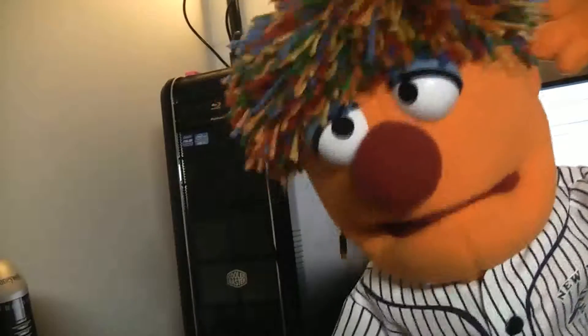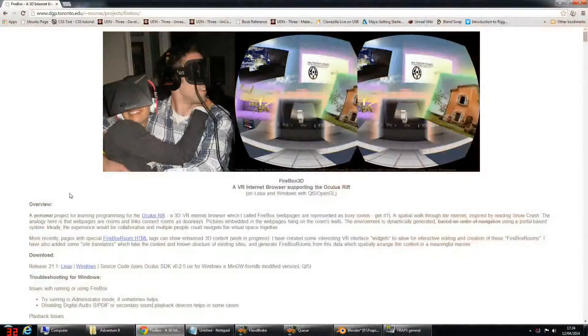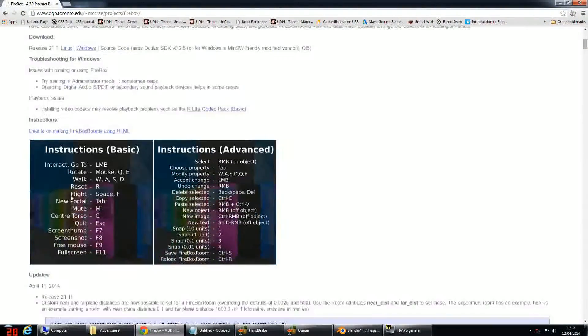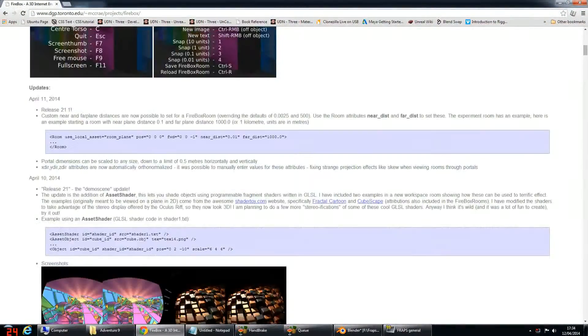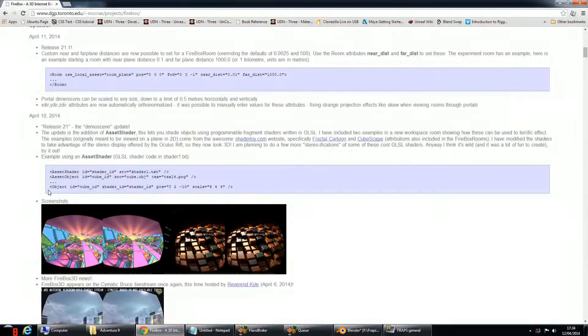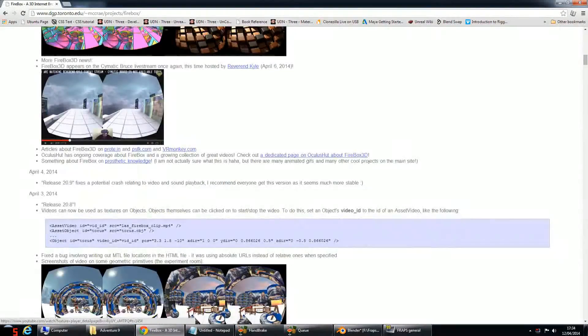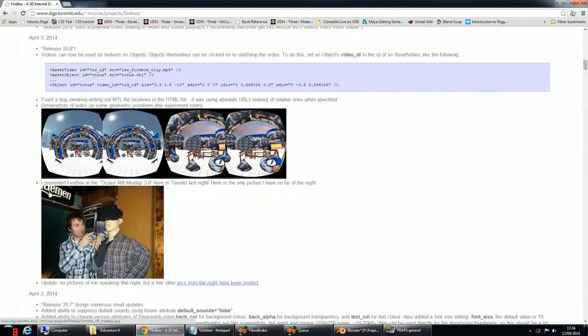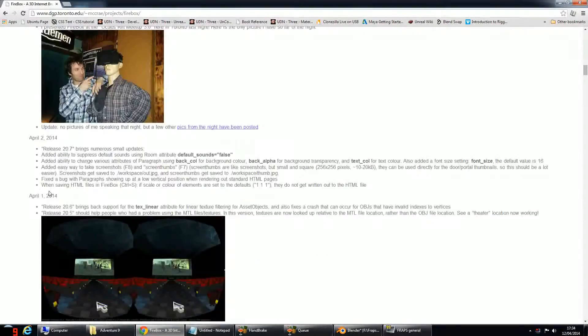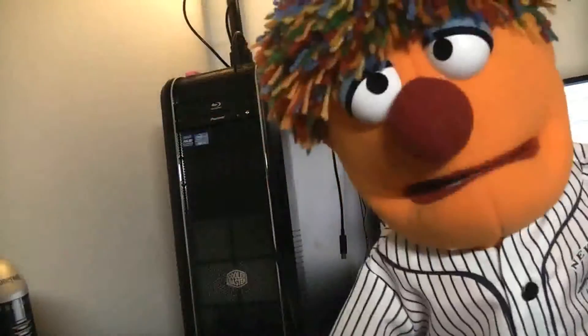I'm going to show you some new features of Release 21 that were introduced after Release 20 — in particular, the introduction of shaders and videos that can be used as materials. It's very very cool. I'll then show you some changes on VR sites.